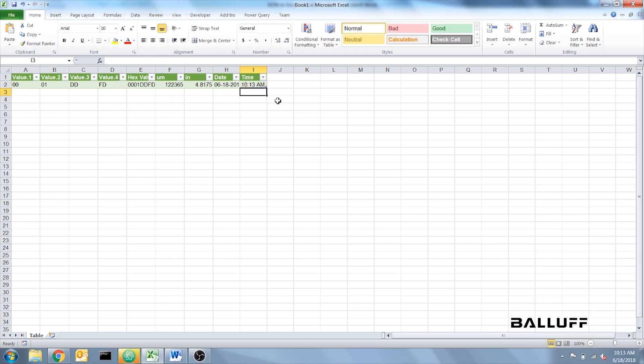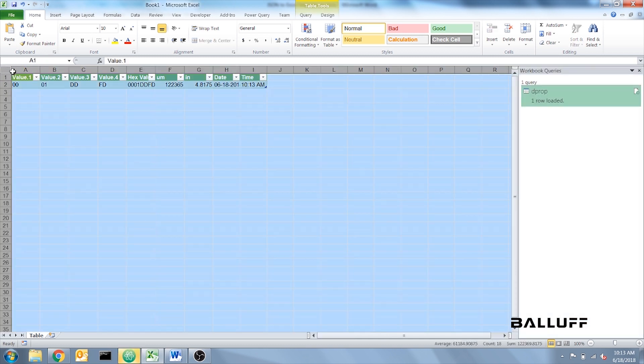Now that all our columns are inputted, we can form-fit the columns by selecting the Select All button in the top left and double-clicking any border between the two columns.